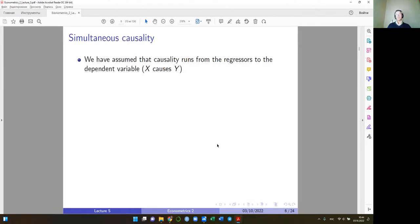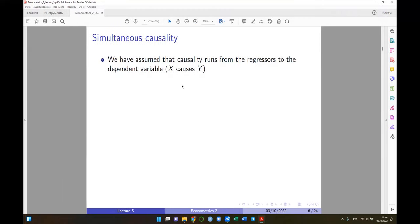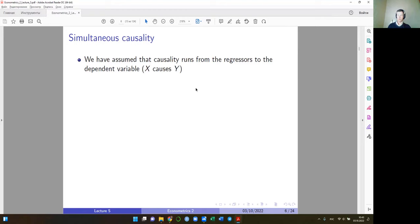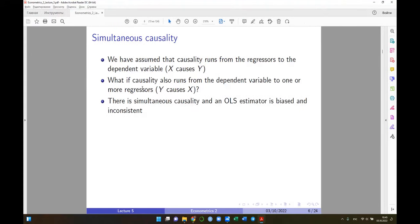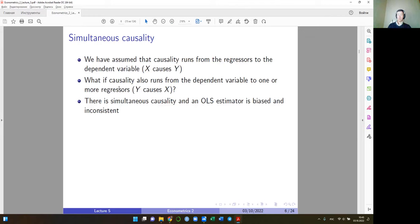So what is simultaneous causality? So far we assumed that causality runs one way from X to Y. But what if causality also runs in the opposite direction, from Y to X? If this happens, OLS is also biased — not omitted variable bias or errors-in-variables bias, but another type. Including all relevant variables still doesn't solve this problem, and increasing the sample size also doesn't help since it affects consistency as well.